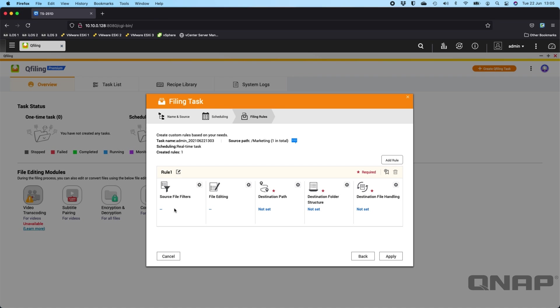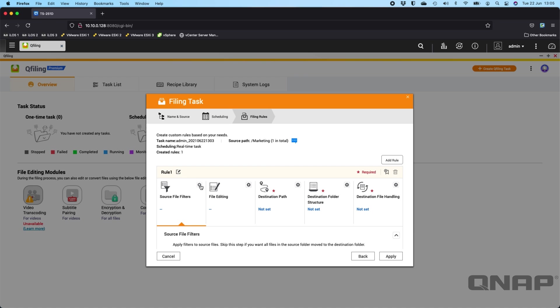So I'll click next, and now you get your five sections where you get to choose what's happening within the rule. And you can also add a rule, so if you want multiple rules to apply to a specific thing, you can. So here I'm going to say the source file filters.